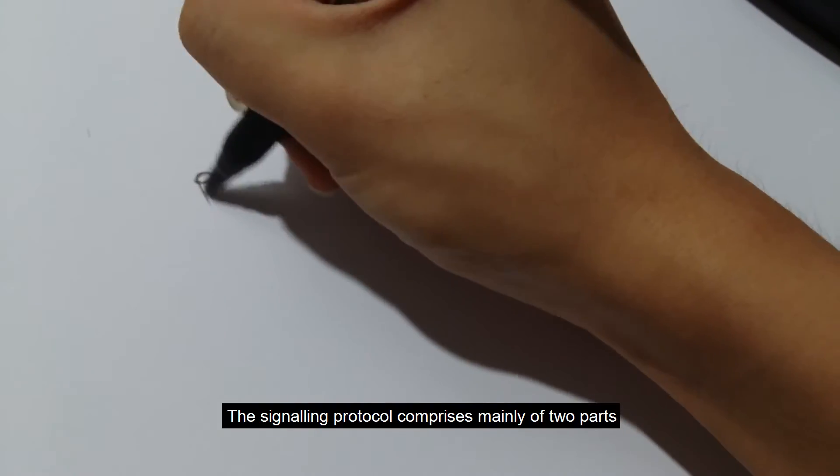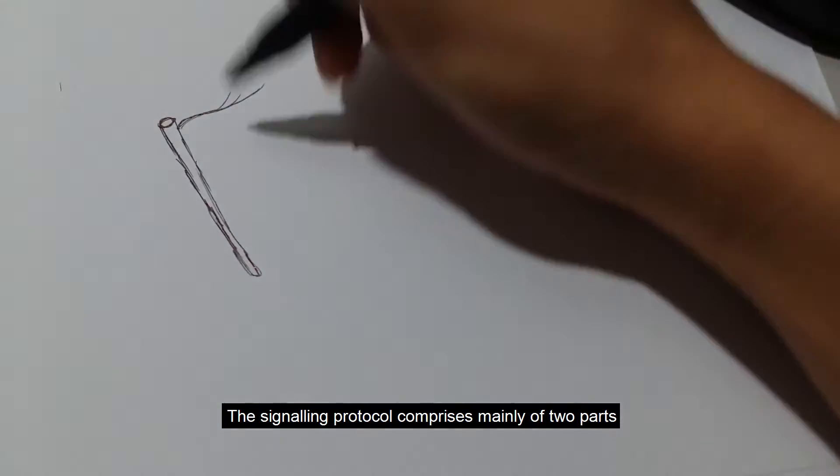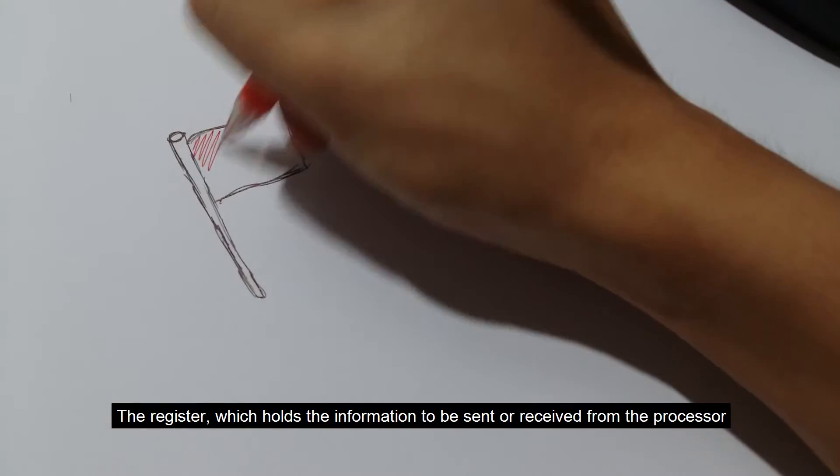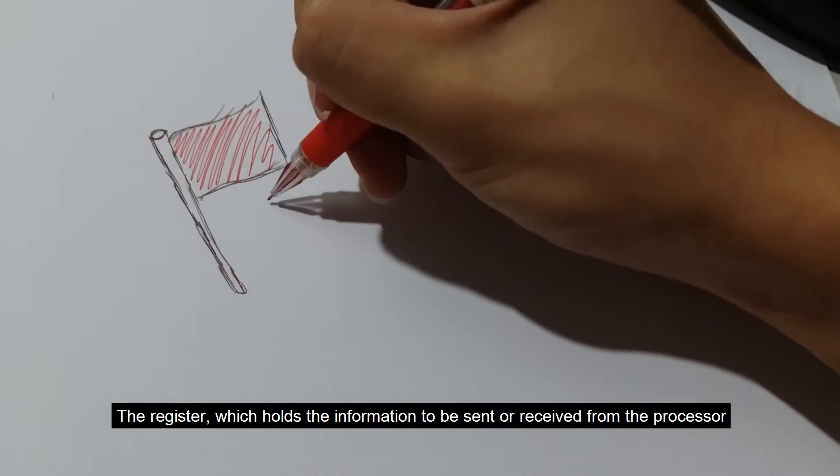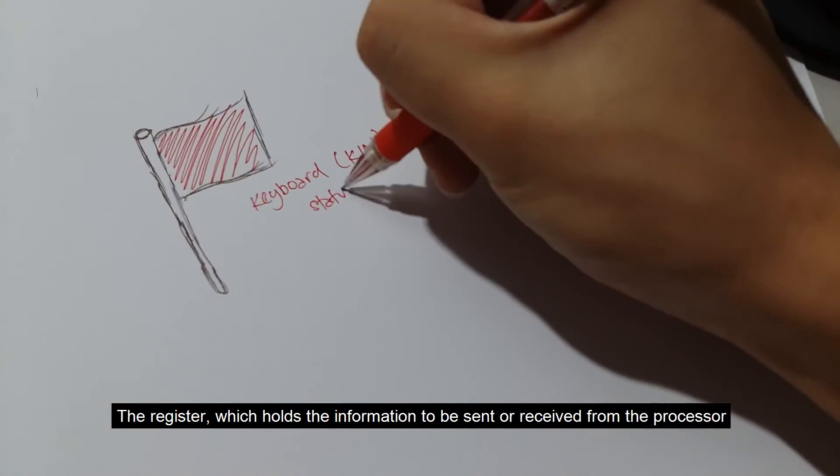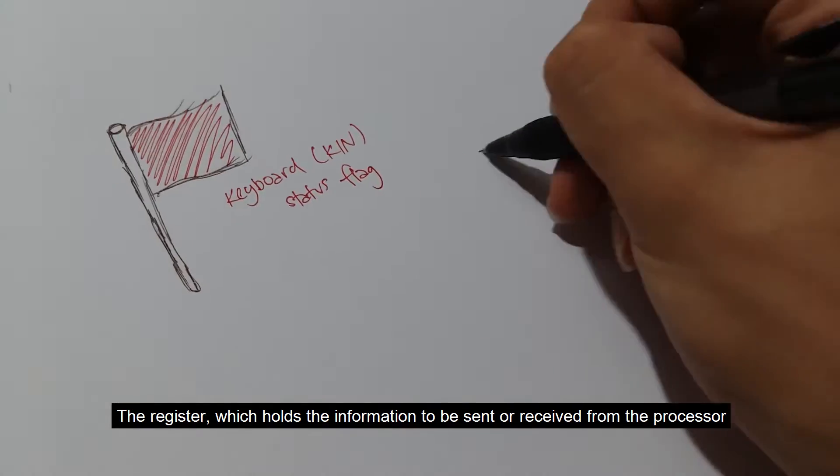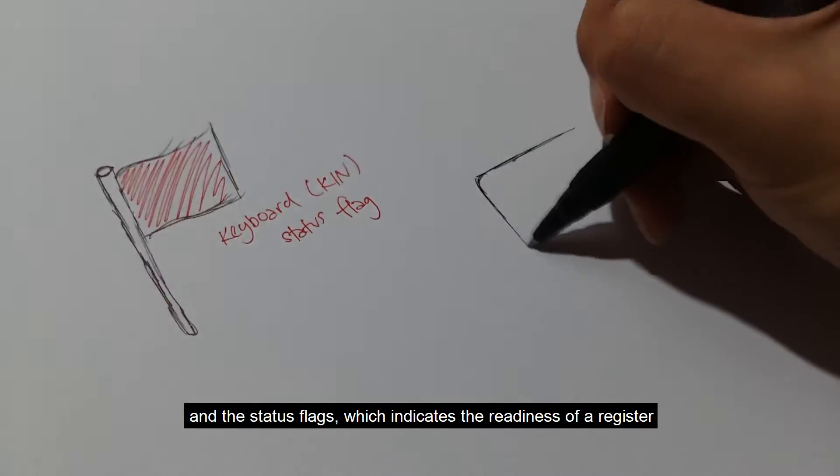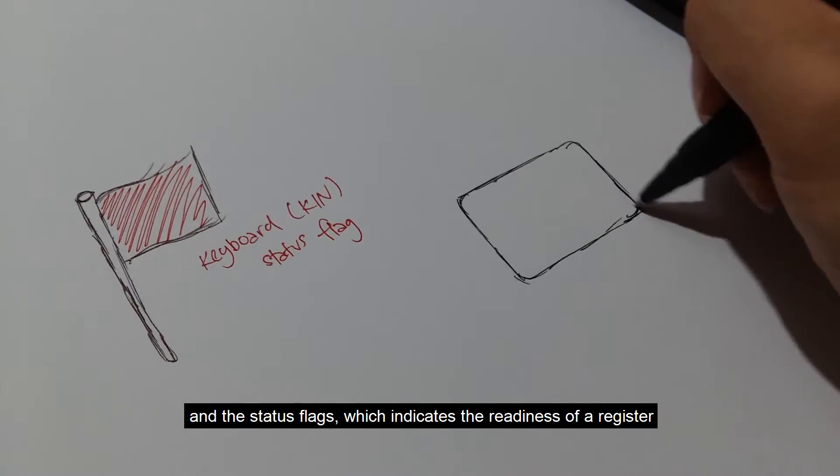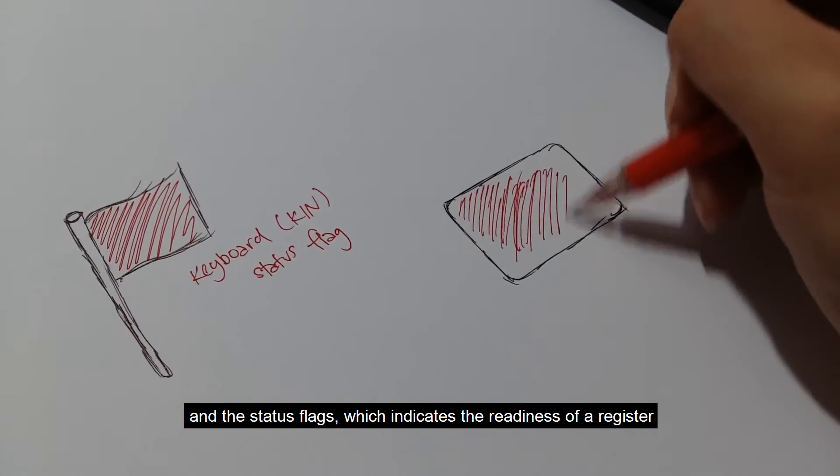The signaling protocol comprises mainly of two parts: the register, which holds the information to be sent or received from the processor, and the status flags, which indicate the readiness of a register.